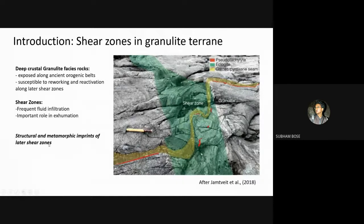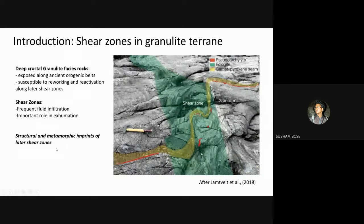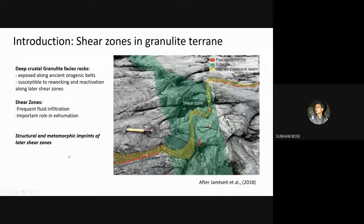While dealing with the structural characterization of these shear zones, the first and foremost thing that needs to be done is to understand and determine the kinematics — or more specifically the kinematic X direction — of these late shear zones using the orientation of the macroscopic stretching lineation on the mylonitic foliation surface.